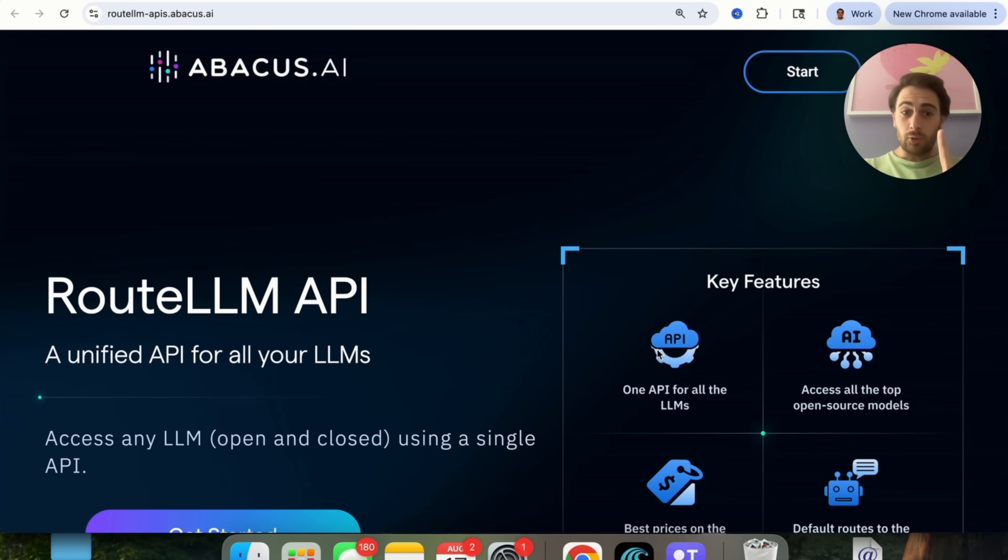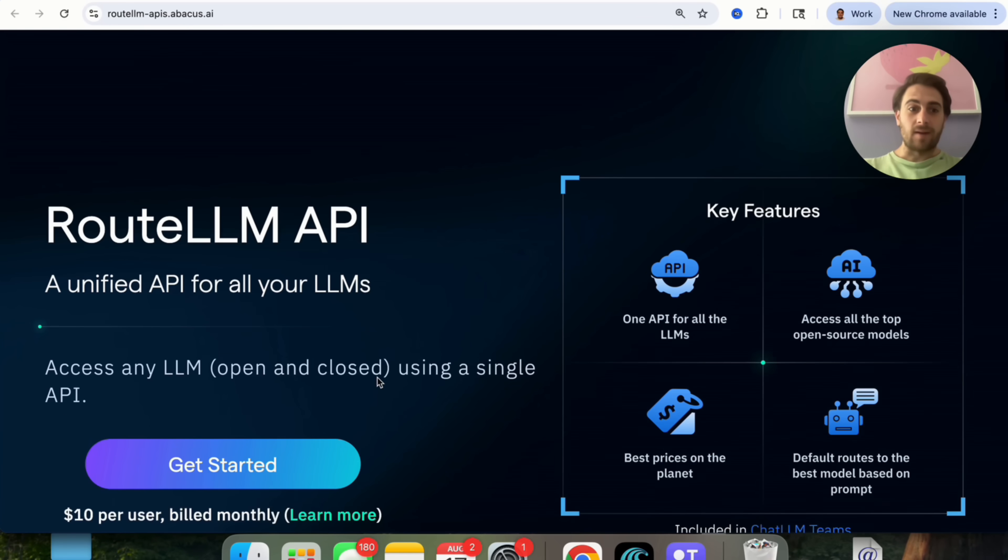By the end of this video, you're going to know exactly what that tool is that I'm talking about, how you can use it, a bunch of different features that it has, and I'm going to give you several different use cases you could start to use it for today to automate your work and make your life easier. Now, that new tool that I'm talking about is going to be the Route LLM API from Abacus AI.